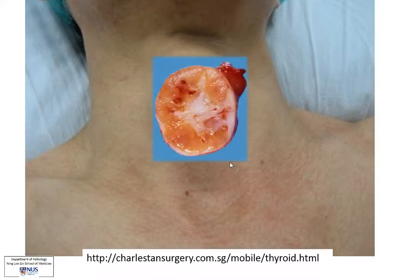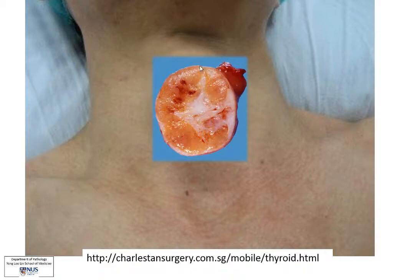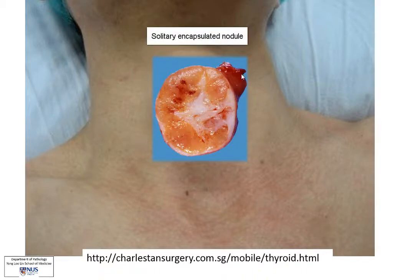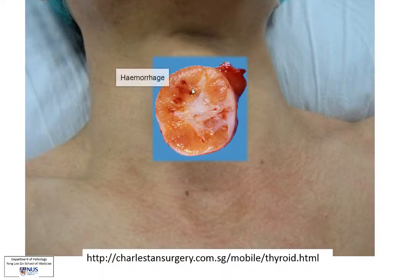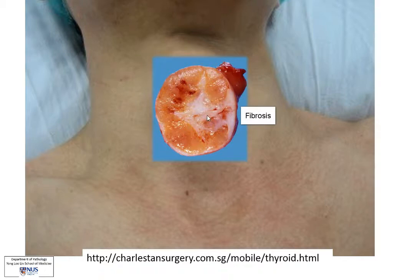This nodule is taken out, and when we look at the specimen received in the pathology lab, we are immediately able to see that this is a very well circumscribed, encapsulated, rounded nodule, and this is the rest of the thyroid. The nodule has a sort of orange-tan cut surface. There are some focal areas of hemorrhage, and these whitish areas probably represent areas of fibrosis or reactive changes.